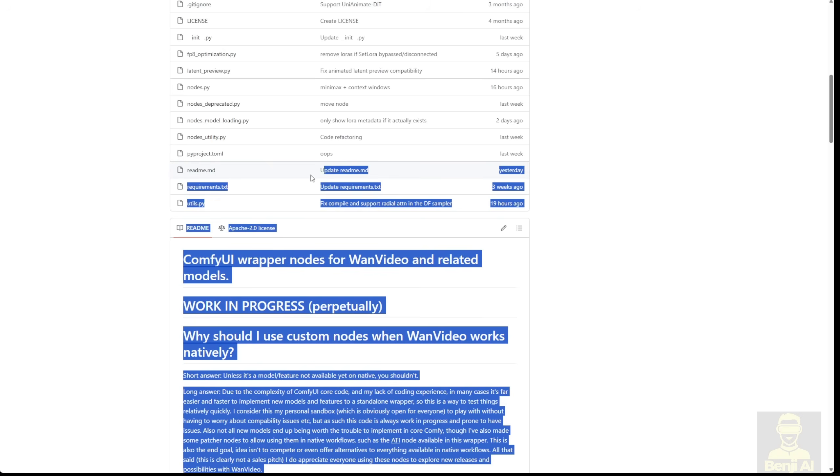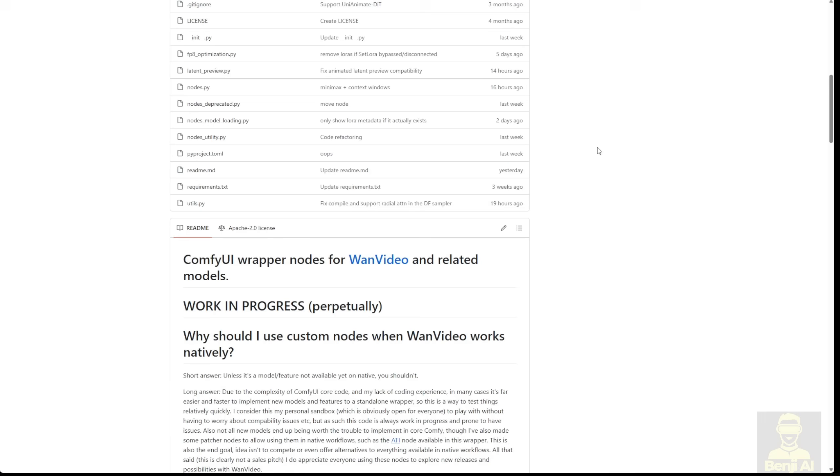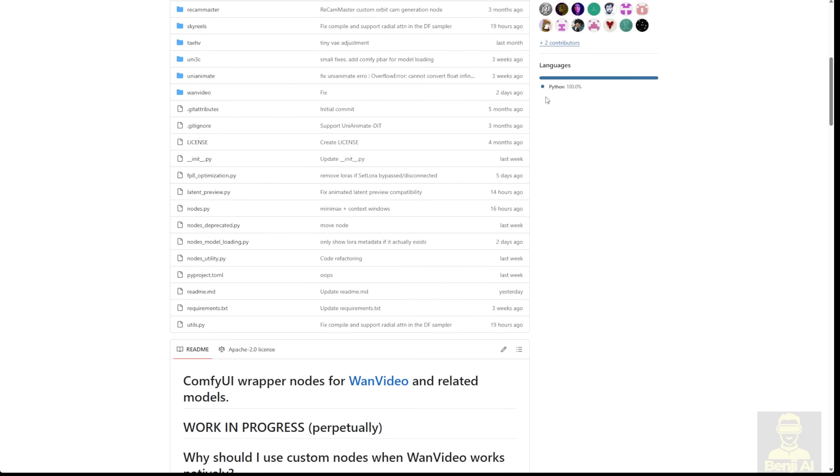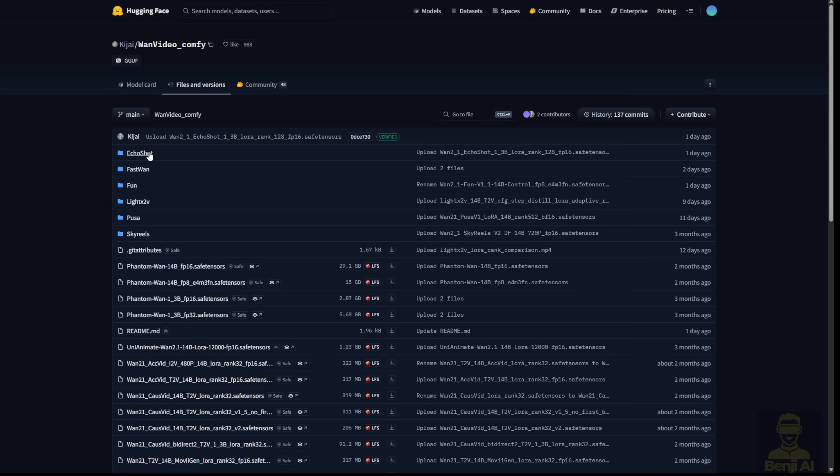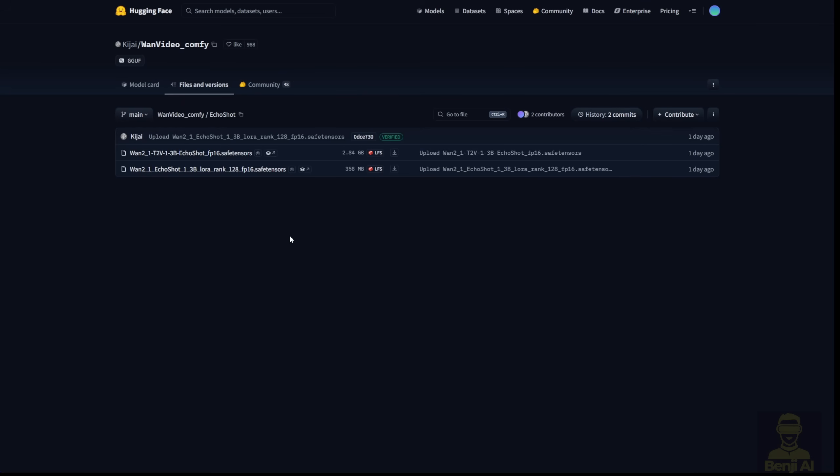In this repo, the latest update was made yesterday, as you can see. After you update it, you'll be able to use the Echo Shot models. There's a new folder called Echo Shot in the Hugging Face repo. You can click into it, and you'll see two files.